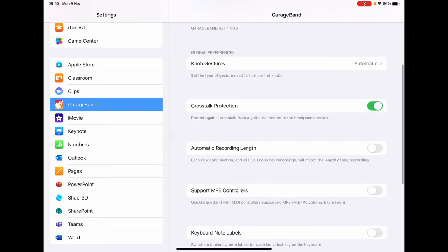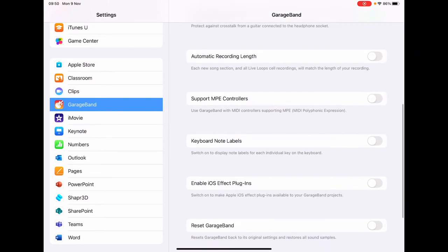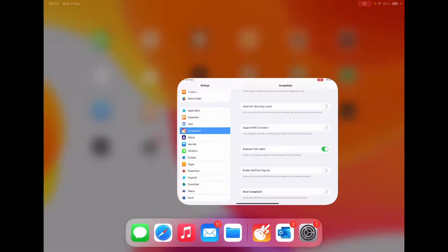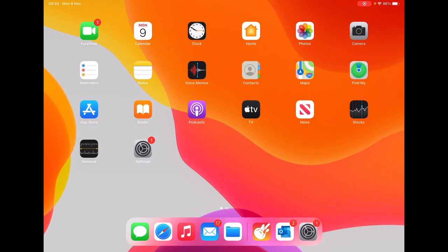Scroll down to keyboard note labels and turn that on. Then return to your home screen and open up GarageBand.